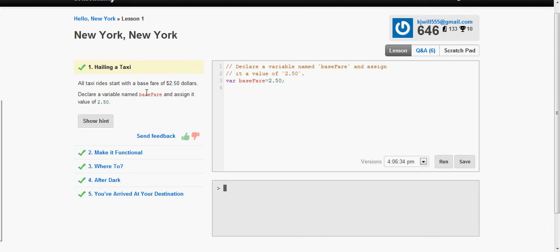Hello and welcome to this CodeAcademy walkthrough brought to you by Tech Tutorials by Kyle. In this video we have been dealing with the Hello New York course which is supposed to be a test on our knowledge of functions in JavaScript.